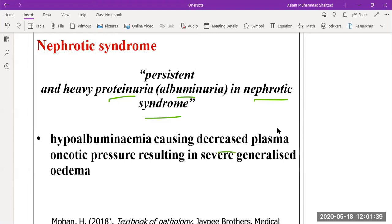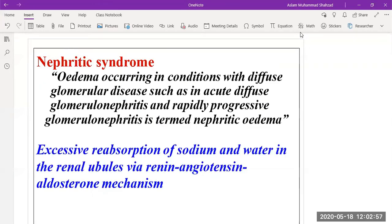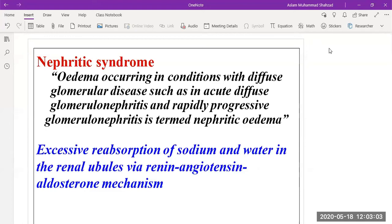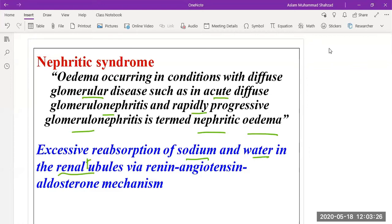As a result of protein loss, hypoalbuminemia occurs, causing a decrease of plasma oncotic pressure and resulting in severe generalized edema. Then we have nephritic syndrome, which is edema occurring in conditions of diffuse glomerular disease, such as acute diffuse glomerulonephritis and rapid progressive glomerulonephritis, where there will be excessive reabsorption of sodium and water in the renal tubules.